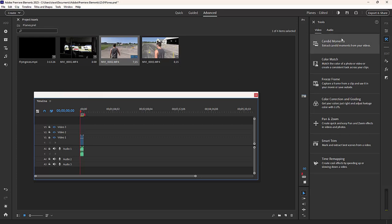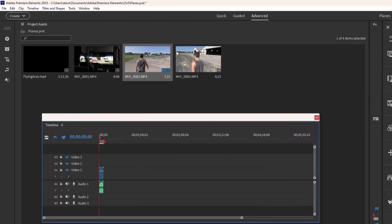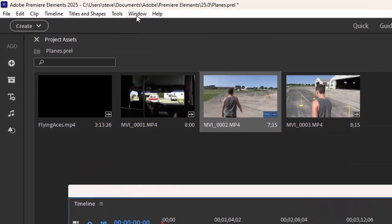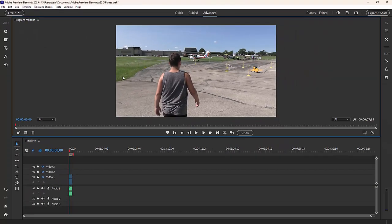If I get too lost by creating too many floating windows, all I need to do is go up to the Window menu at the top of the panel and select Restore Workspace, and it puts it back to its default setting. It's designed to be nice and efficient with windows that open and close as you need them, but you can also customize your workspace as needed.